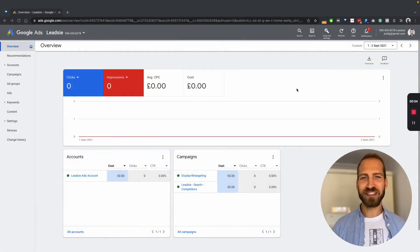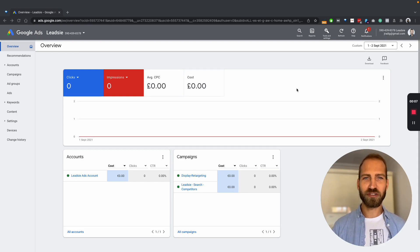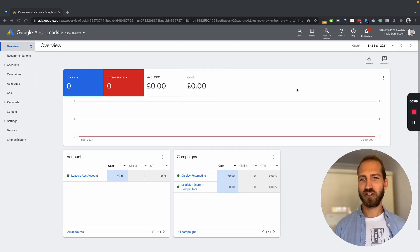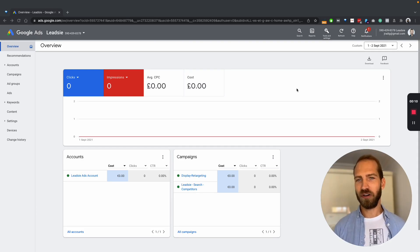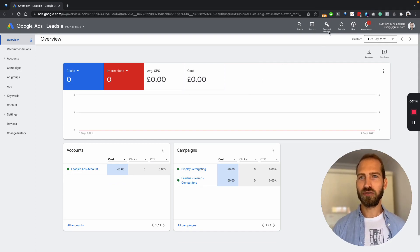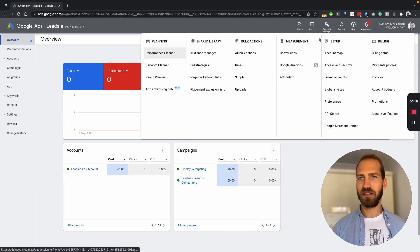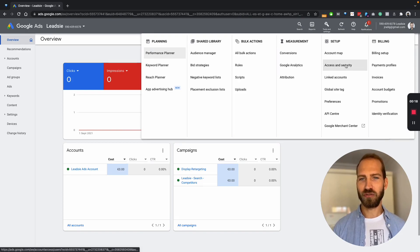The first thing you need to do is to log into your Google Ads account that you want to give access to. So you will end up on your dashboard and it will look a little bit like this. Then we go to tools and settings and then go to access and security.